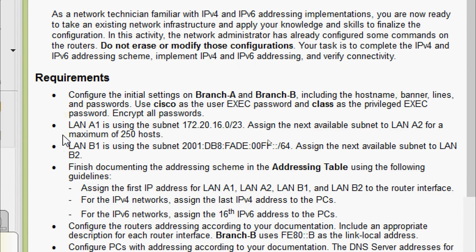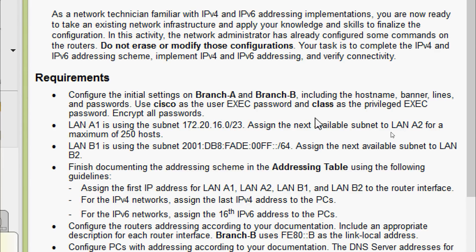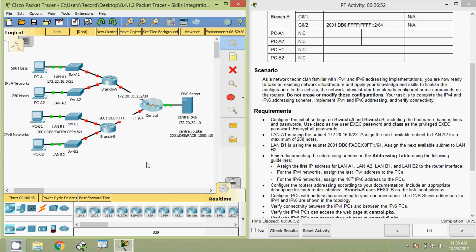Now we will go to the requirements. Configure the initial settings on Branch-A and Branch-B, including the hostname, banner, lines, and passwords. Use 'cisco' as the user/exit password and 'class' as the privileged exec password. Encrypt all passwords. We will do this initial configuration on Branch-A and Branch-B.